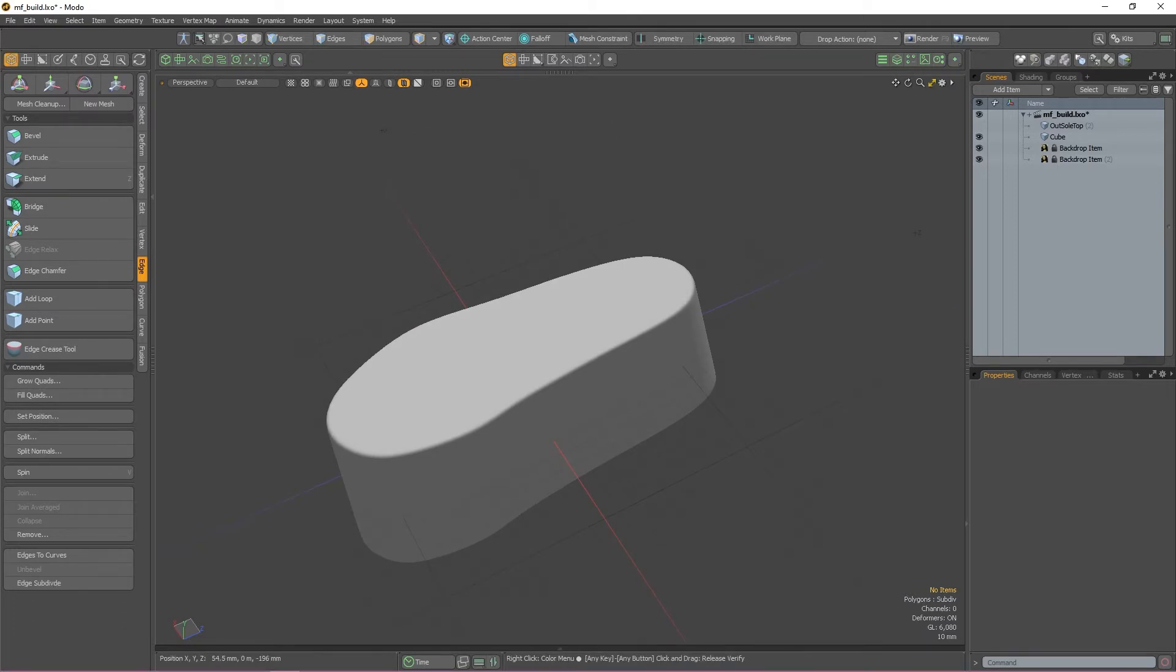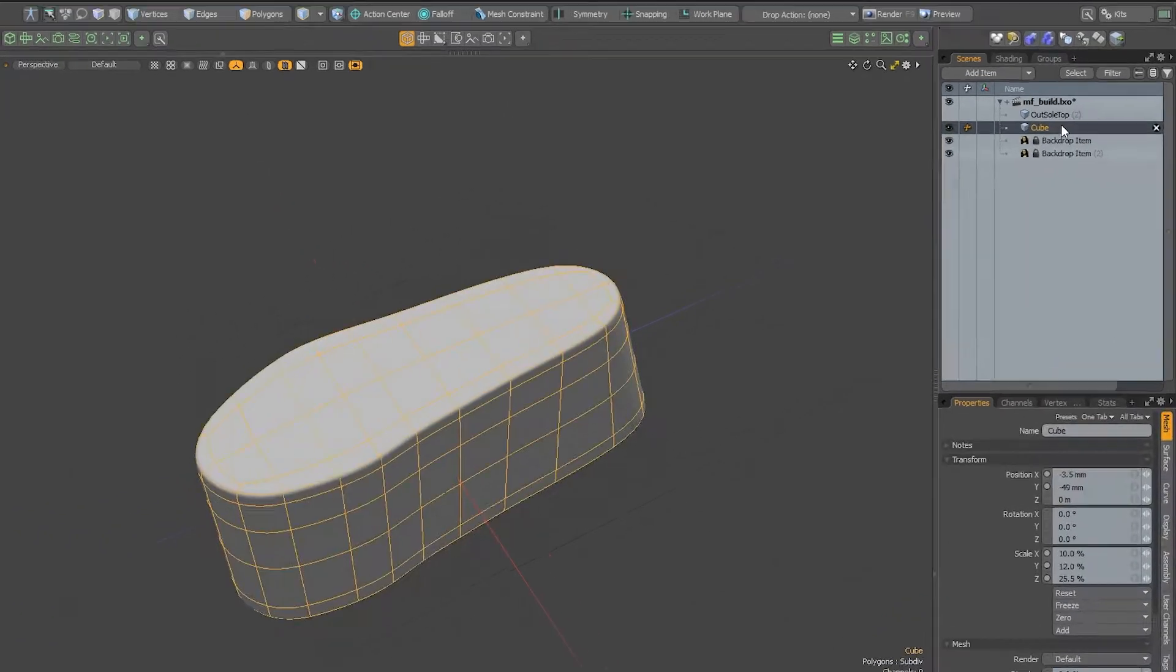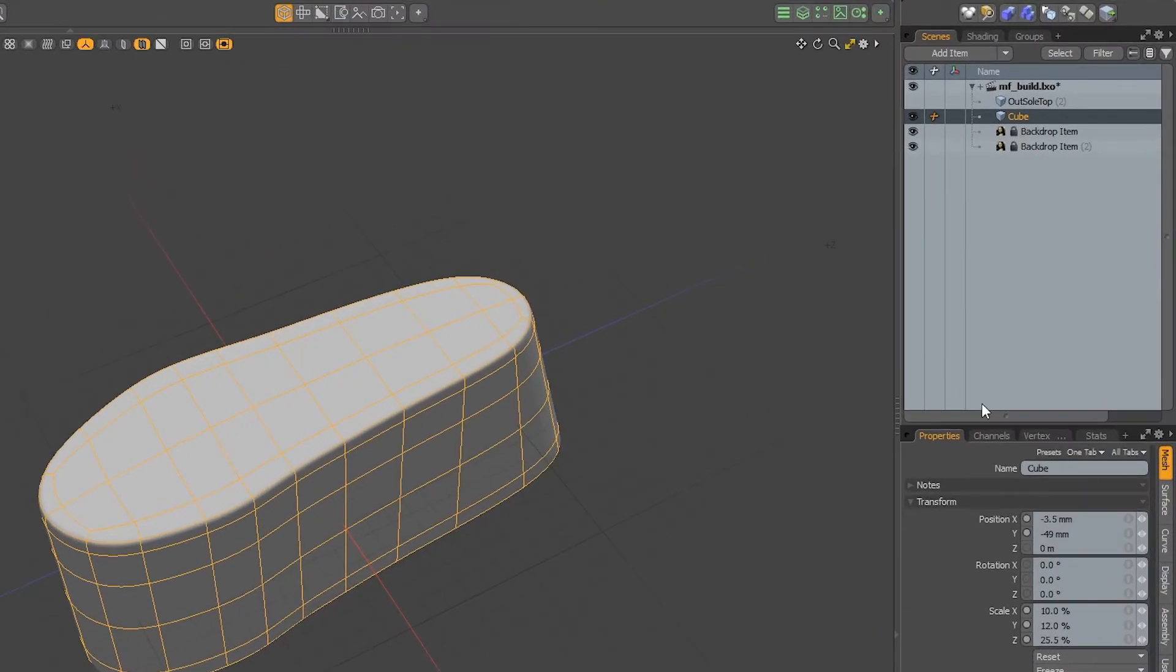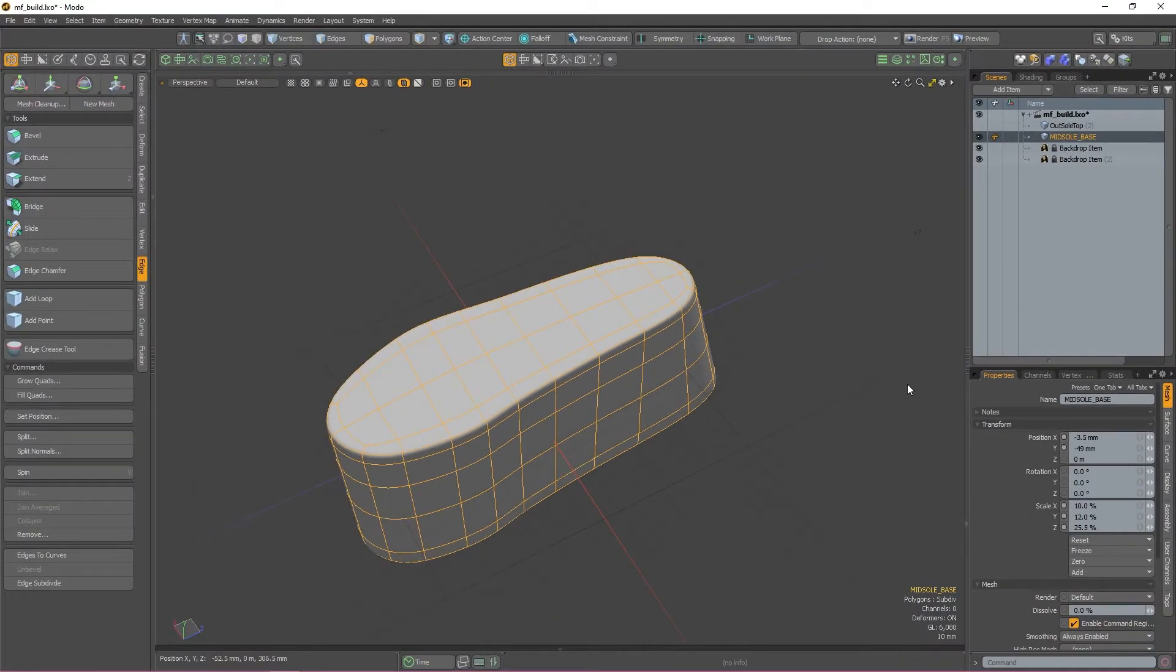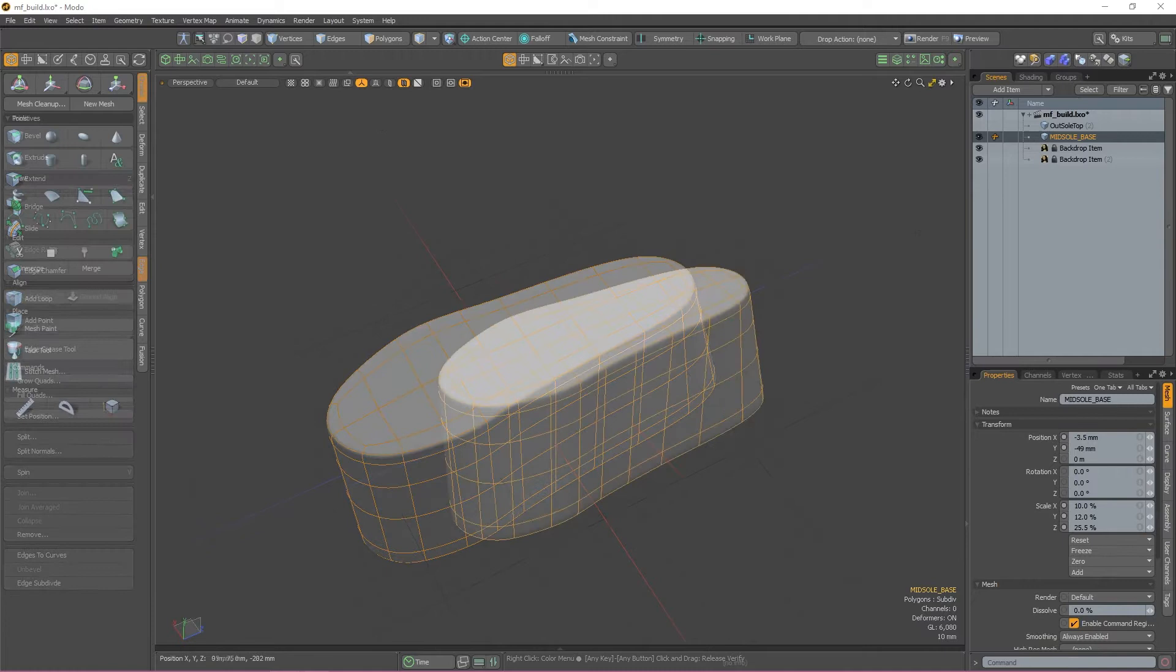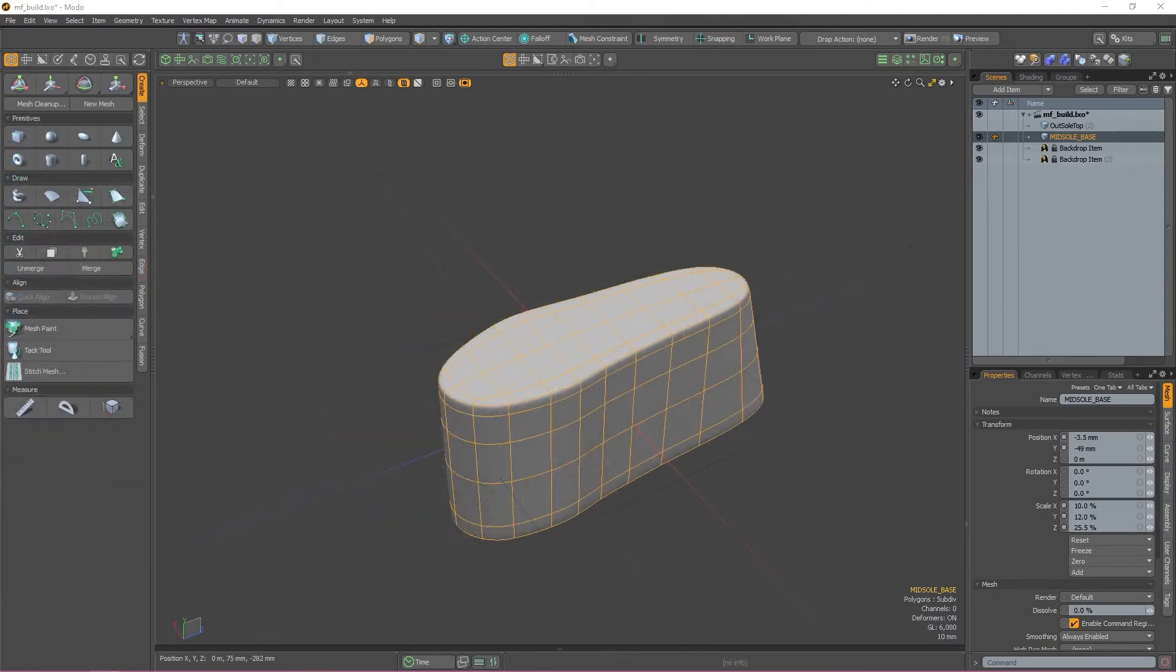I'm also just going to quickly rename this mesh in the items list so it's easier to identify as we start adding more mesh items later on. Okay, now that we have a nice base mesh to work with, let's get started with the mesh fusioning.